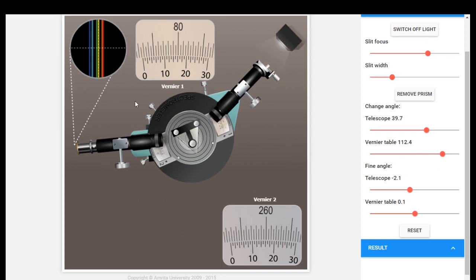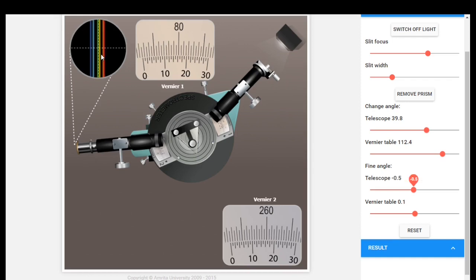I keep the cross wire at green color. For green color in vernier 1, the main scale reading is 72.5 degrees and the coincidence is 1 minute. In vernier 2, the main scale reading is 252.5 degrees and the coincidence is 10 minutes.